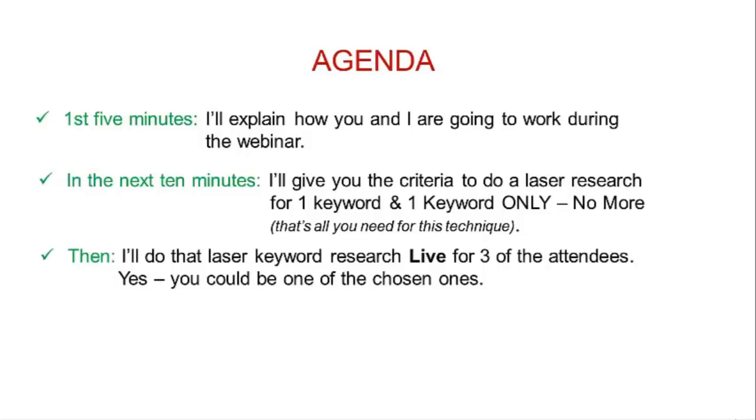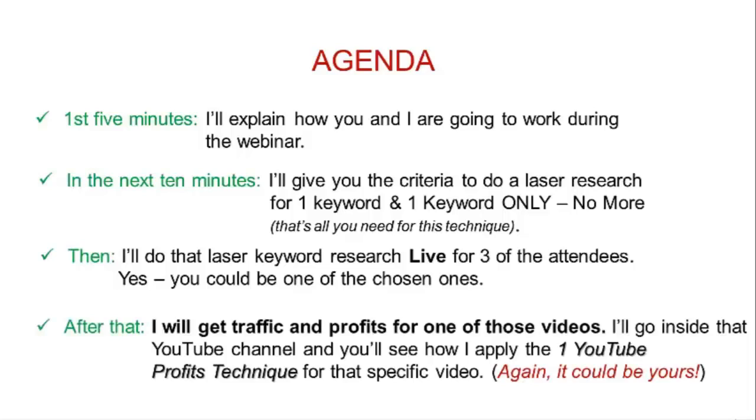After that, I'll get traffic and profits for one of those videos. I'll go inside that YouTube channel and you'll see how I apply the One Huge Profits technique for that specific video. Again, it could be yours.